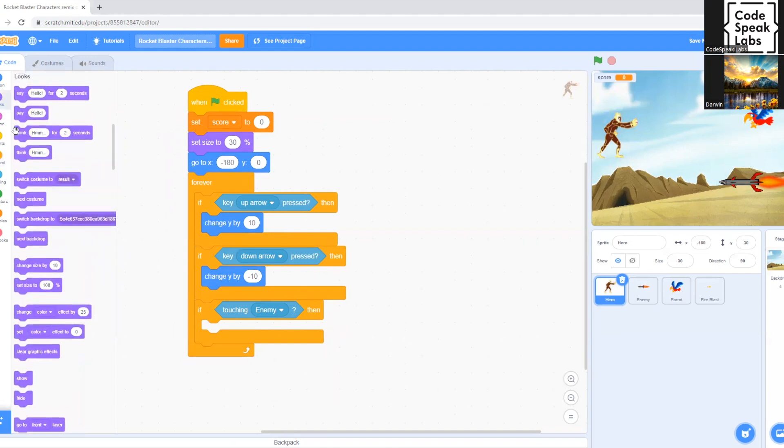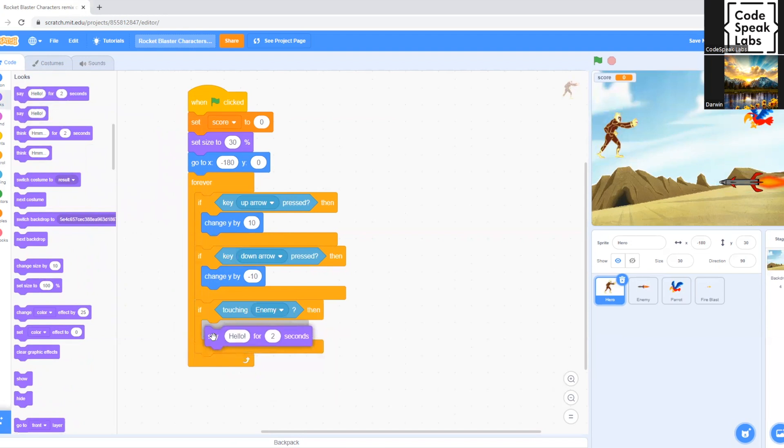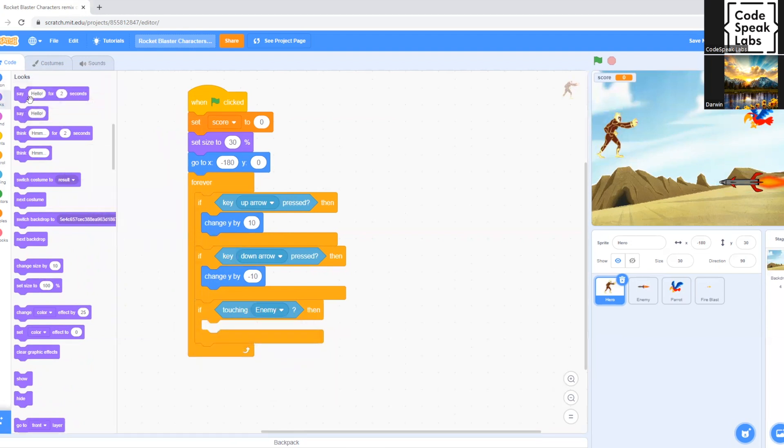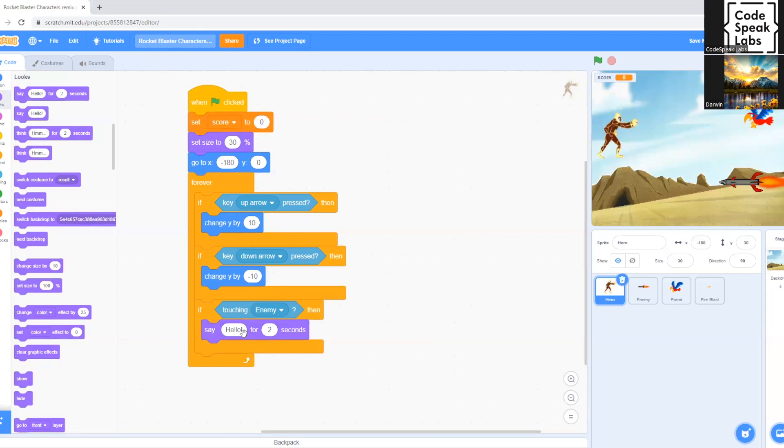And now we gotta code out the message for game over. So we select say hello for two seconds. We drag it down and we put it underneath touching enemy then. And we delete this message and type in game over.